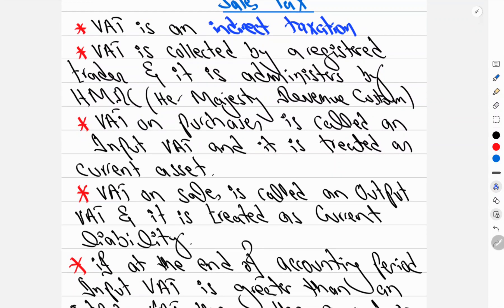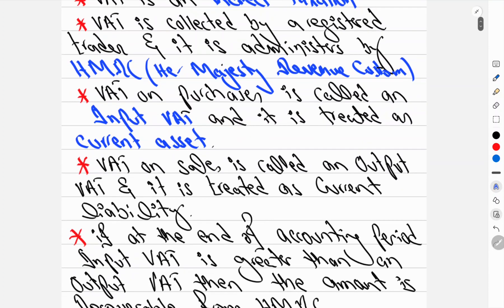VAT is collected by a registered trader and administered by HMRC. If I sell a marker for 55 instead of 50, I collect 5 of VAT and must remit it to HMRC. VAT on purchases is known as input VAT — when buying from a supplier, the tax paid is input VAT, treated as a current asset because you need to claim it back from HMRC.